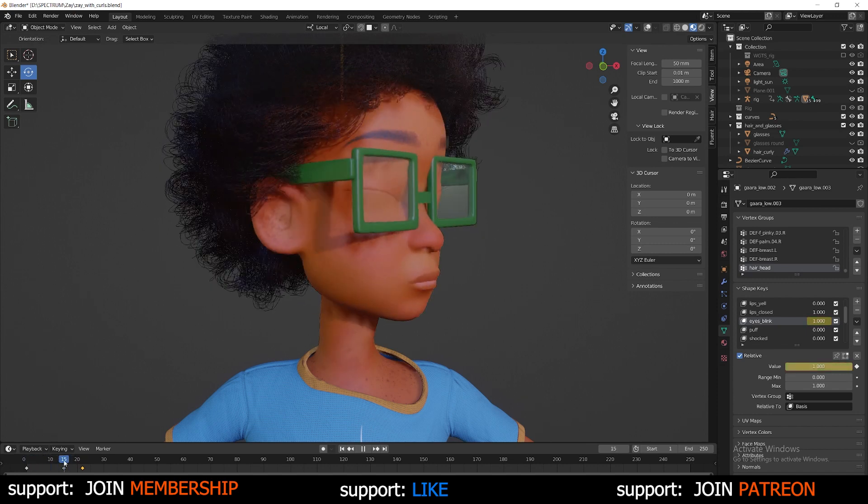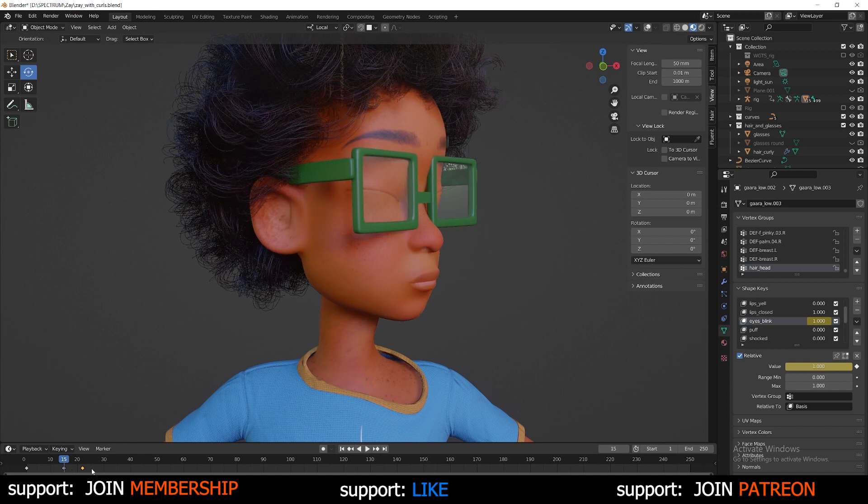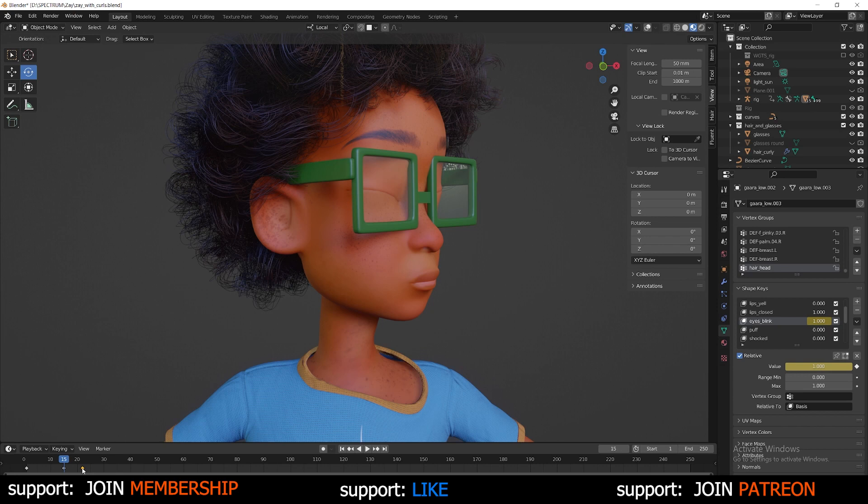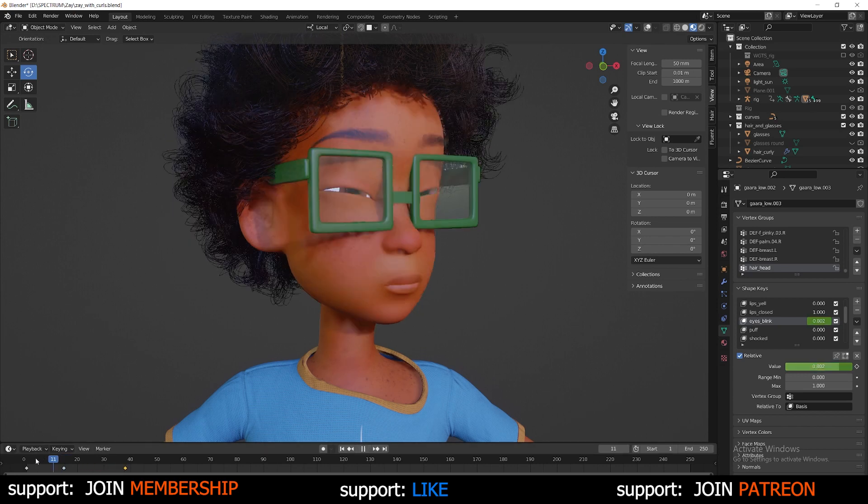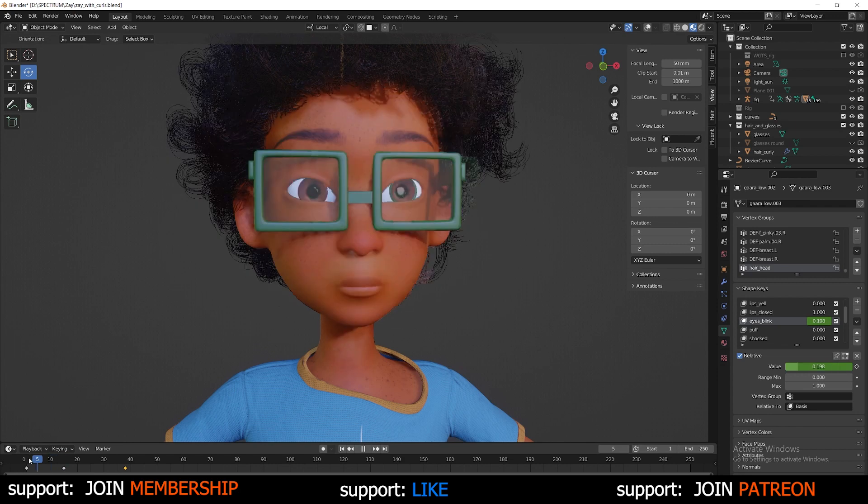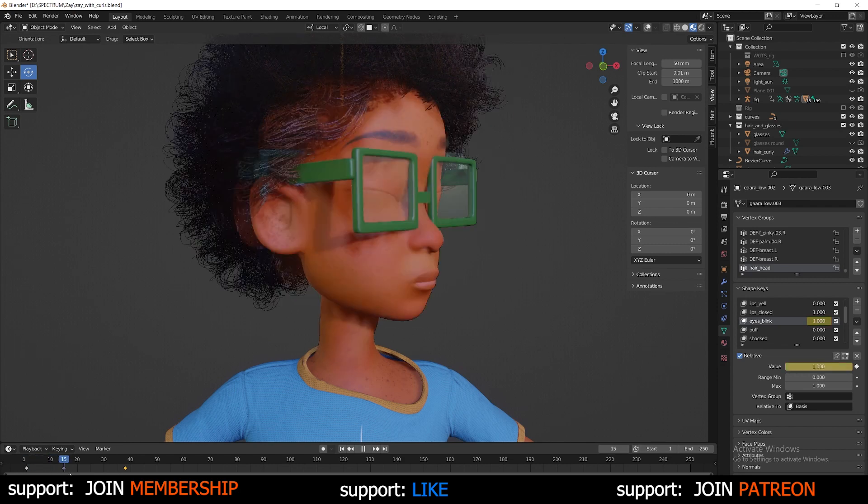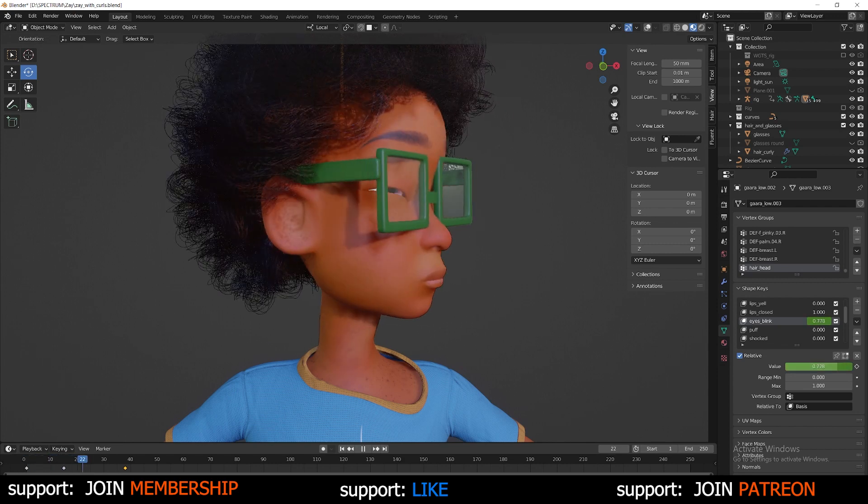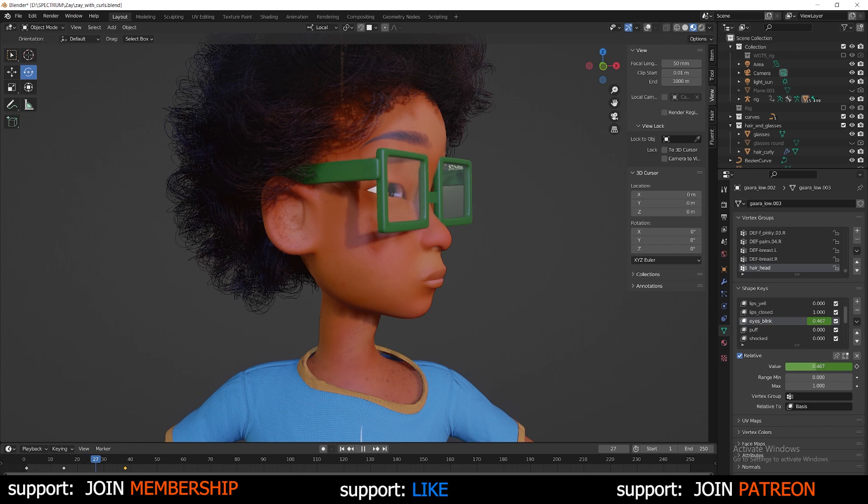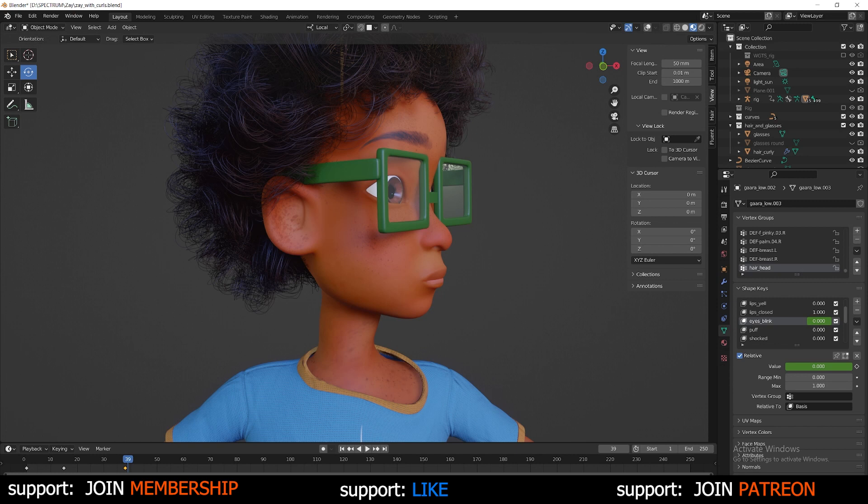And to change the timing on the blink, what you want to do is drag select or just drag the keyframe down on the timeline. And it's going to change the timing of how soon the character opens the eyes from that blink. This is really useful to know that timing is really important. Timing is one of the 12 principles of animation. That's something that every animator needs to know.